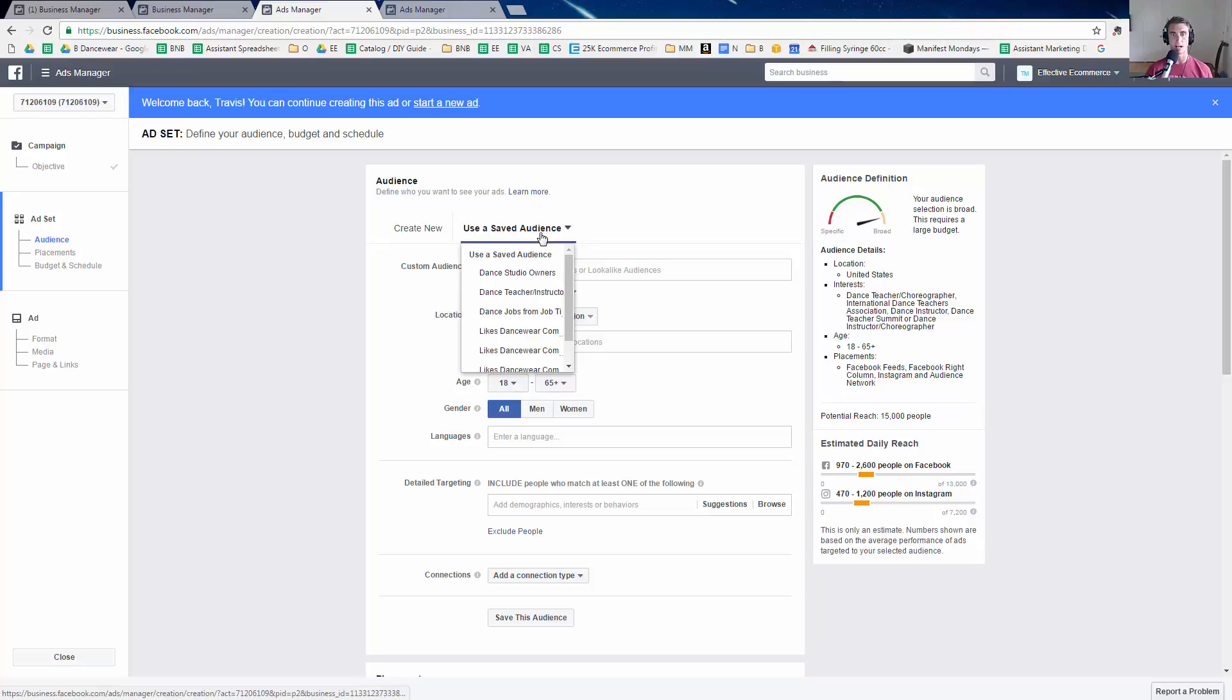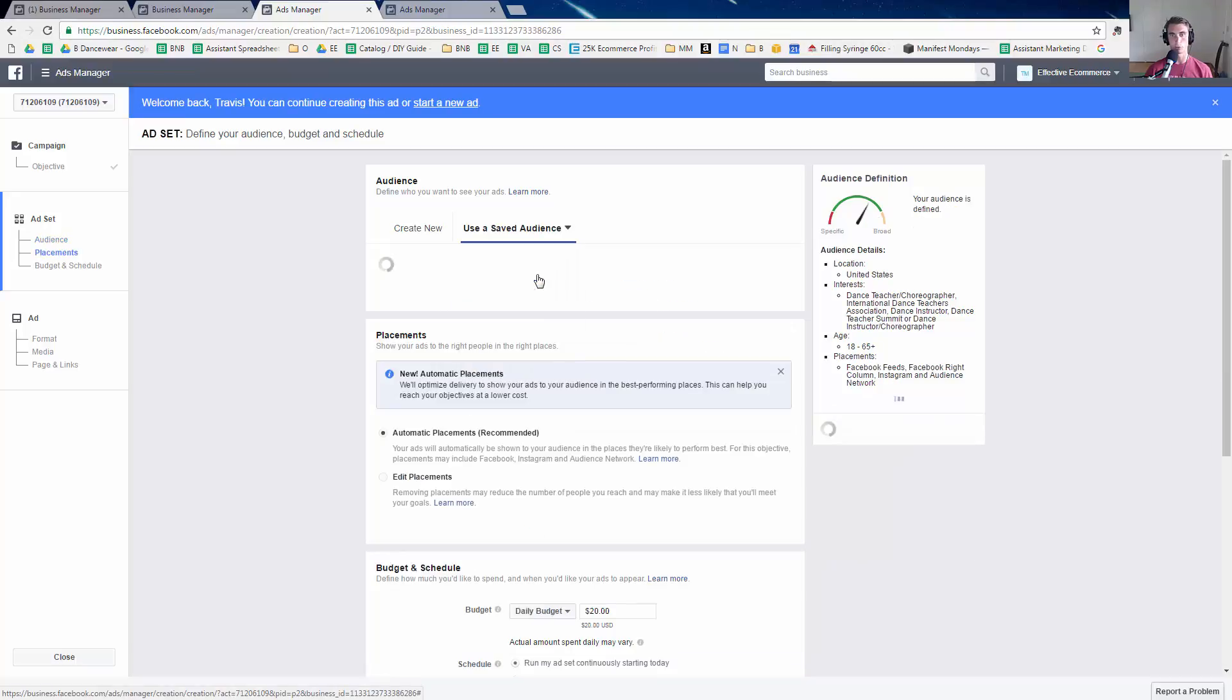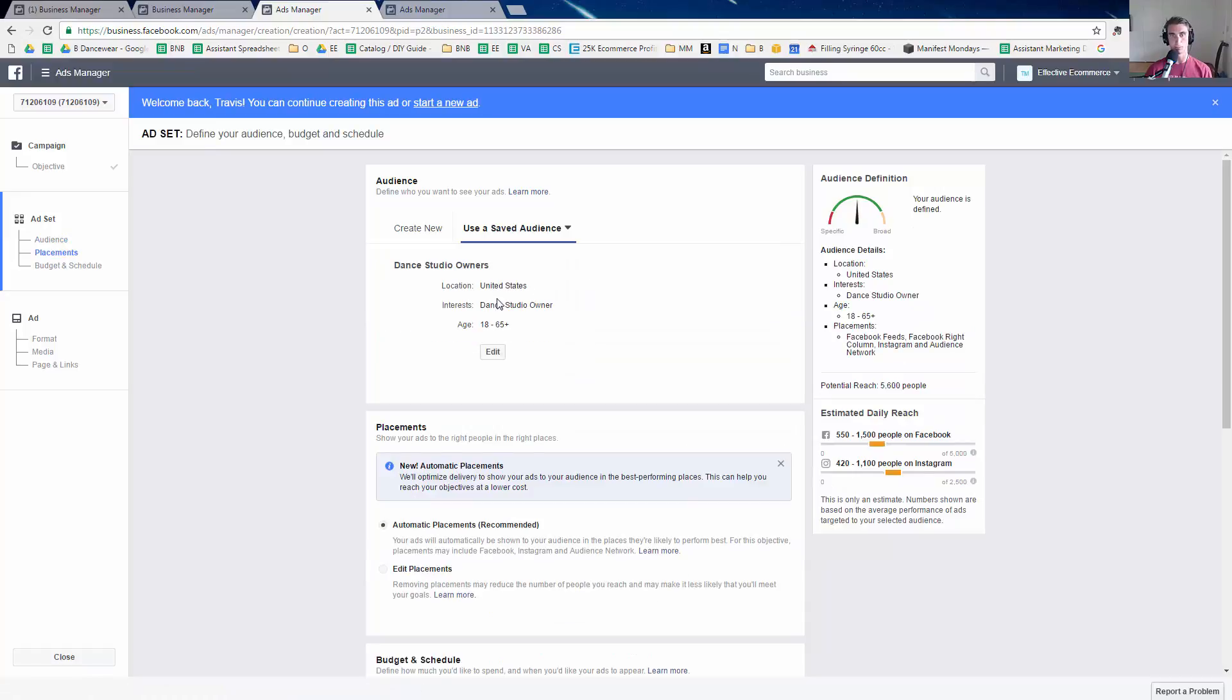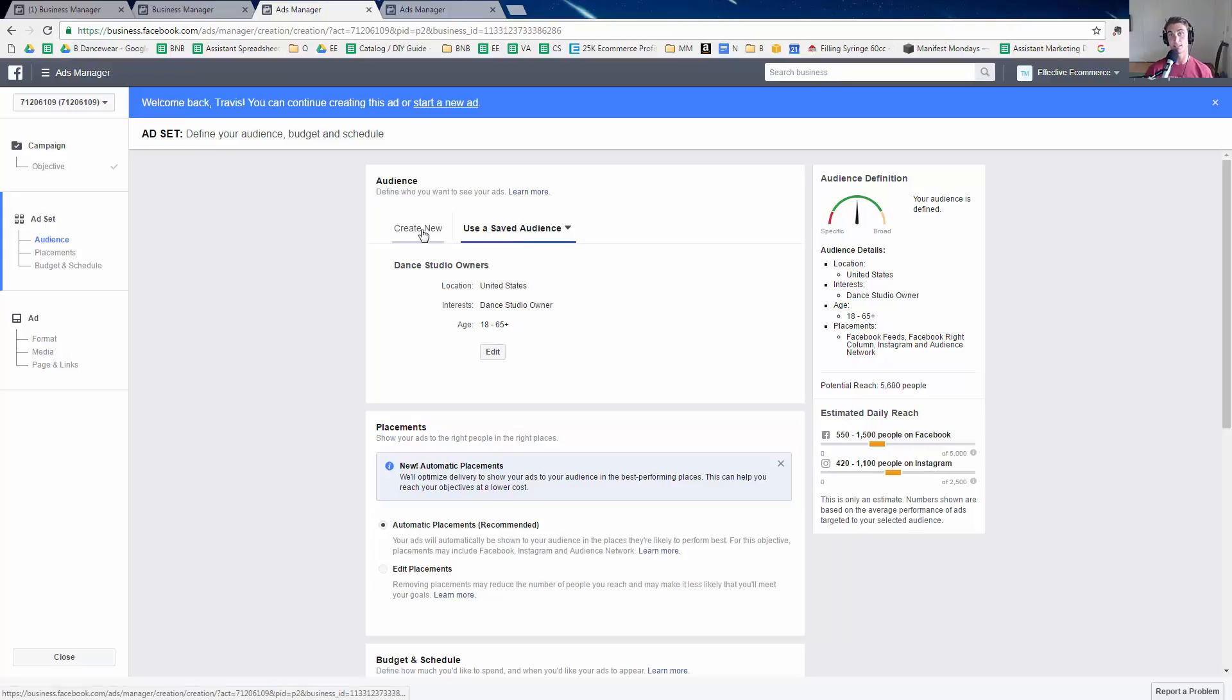So you see that like one of the ones I have is dance studio owners. So I would click on that and it would just automatically populate with interest, dance studio owner, age, whatever. So let's go back instead.